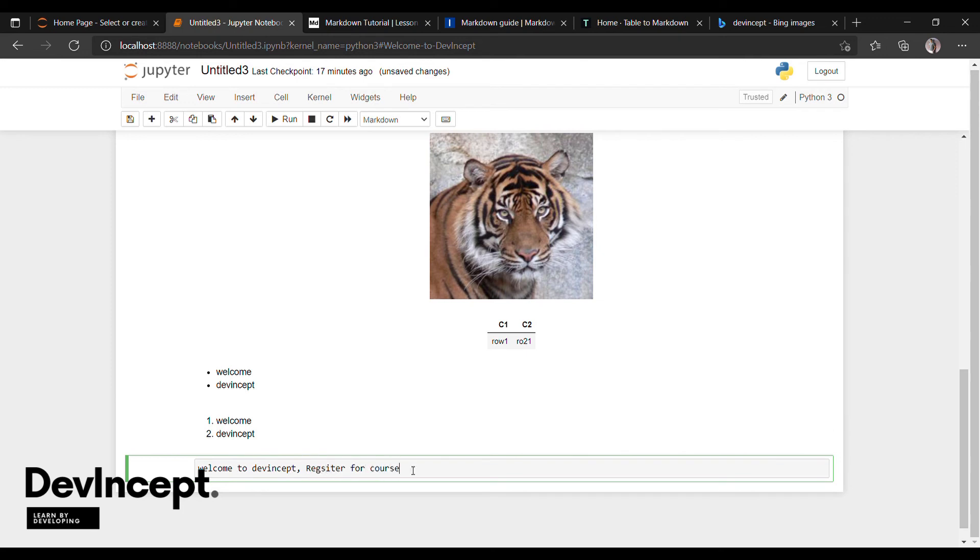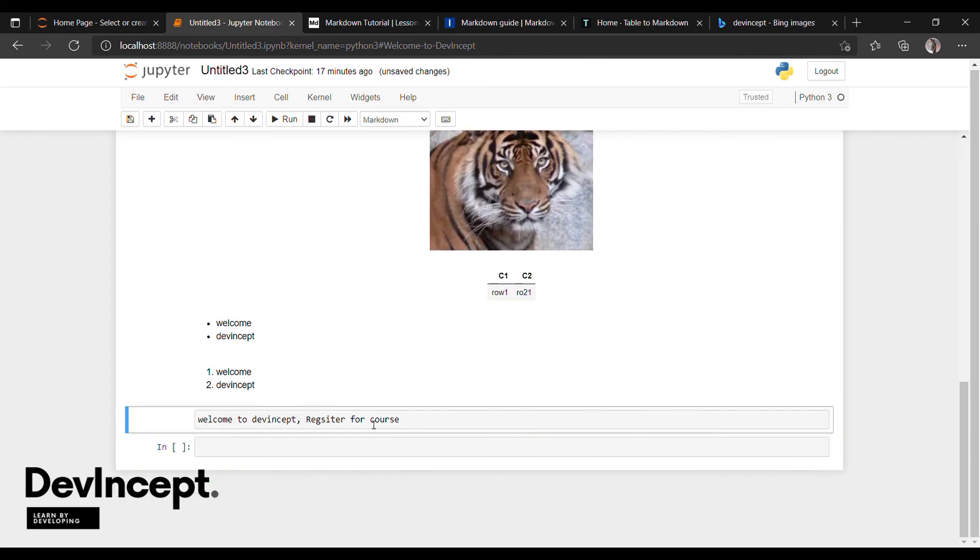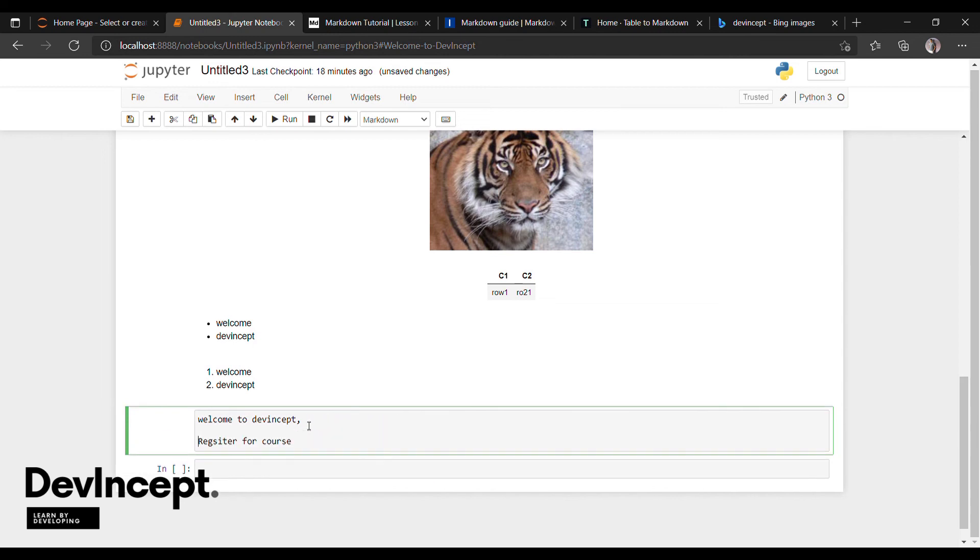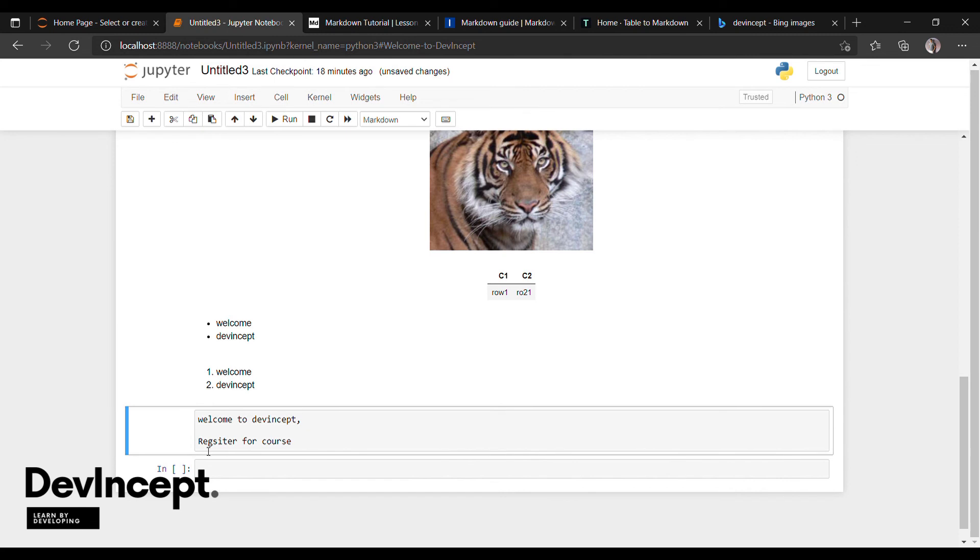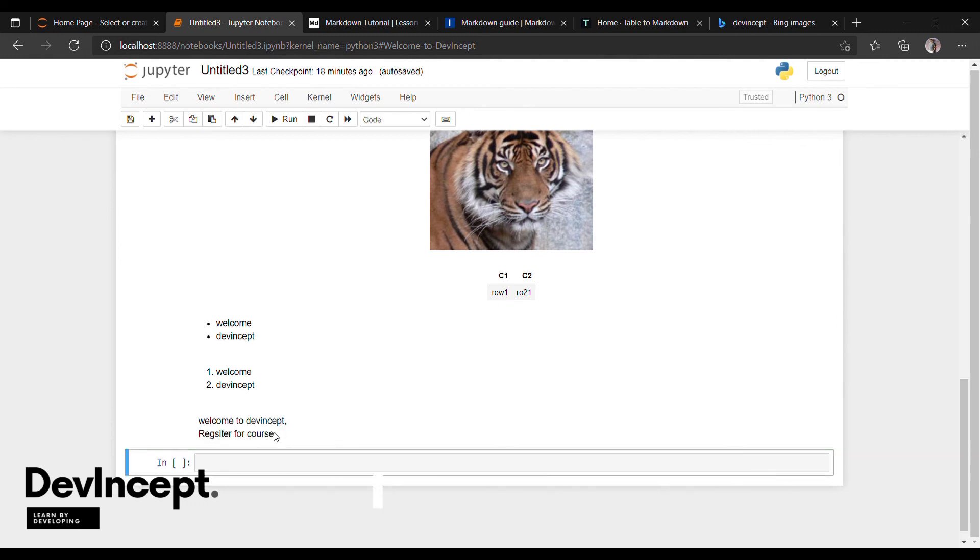So whenever you execute this text, you will just get a single line. If you want a new line, most people just give one space here and then execute. Instead of that, we can use double space command by eliminating this space. For that, after comma, just give two spaces and then execute it. You can see this.